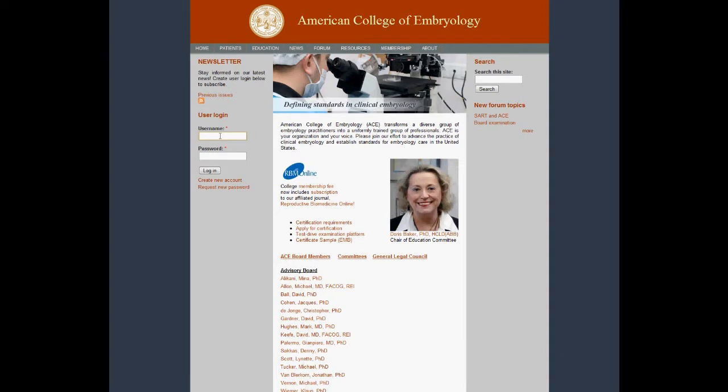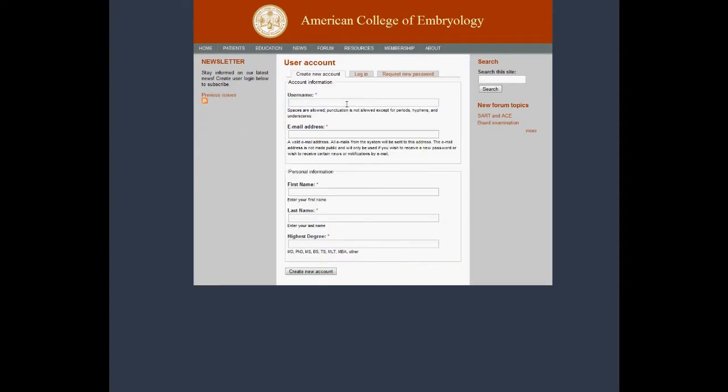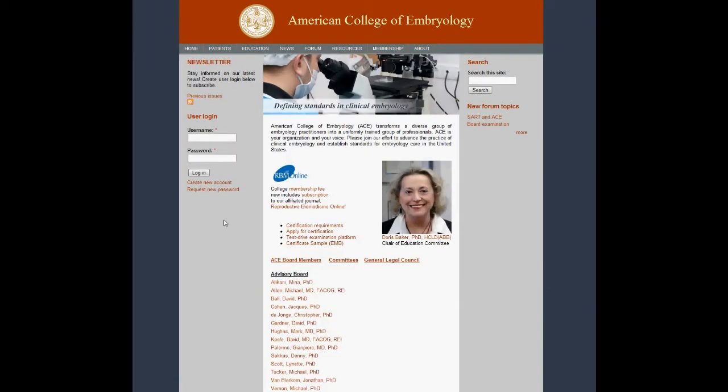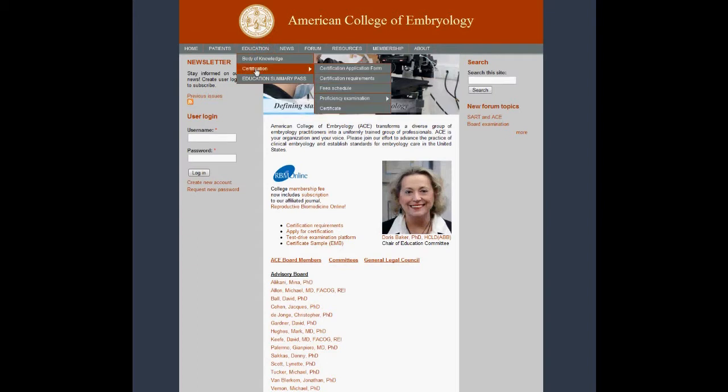Before applying for certification, you must create an account on the college website. Once you have an account, log into it and proceed to the application.